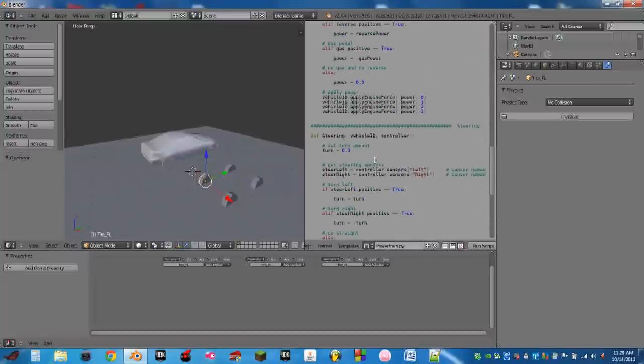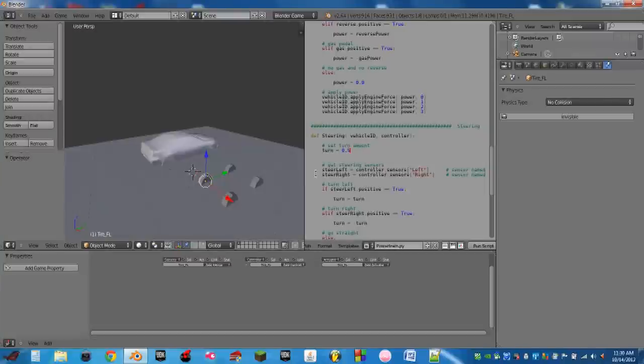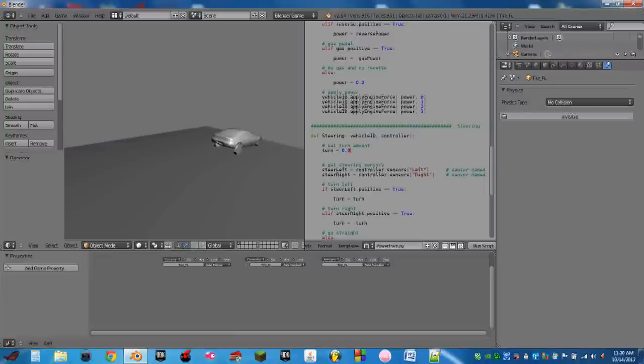You can also change the amount that it steers so you can make it turn sharper or turn not at all. Drag car mode.